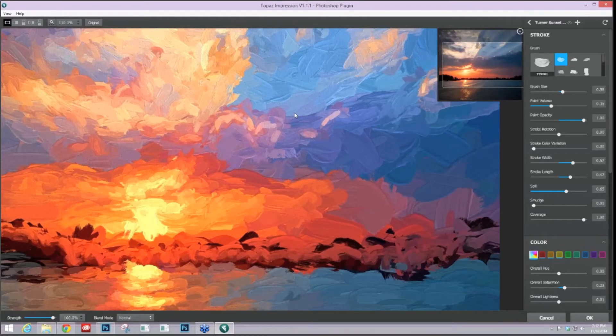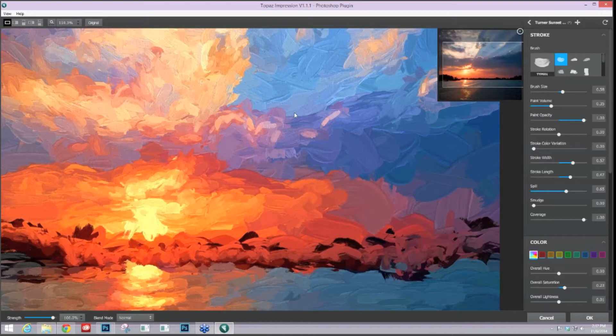As you can see, the interior of these strokes, let's actually choose a different stroke so you can really see it. There we go.